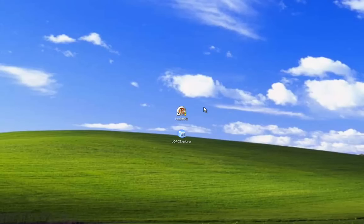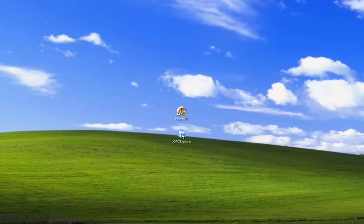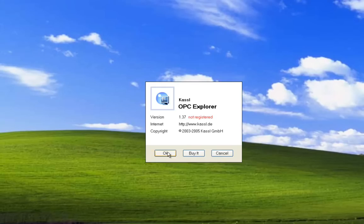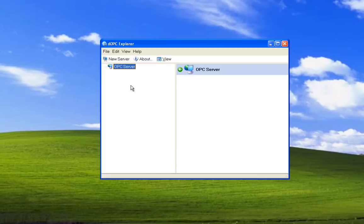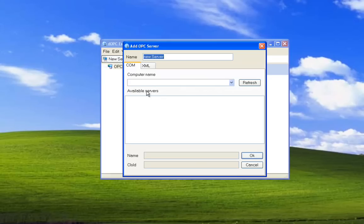When Peak HMI is installed, it does not automatically register itself as an OPC server. We can see this by launching this OPC Explorer, selecting New Server. We see there are no available servers. Otherwise, Peak HMI would be listed here.